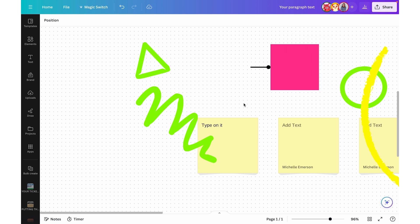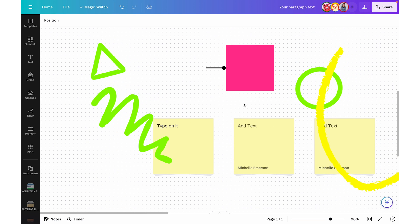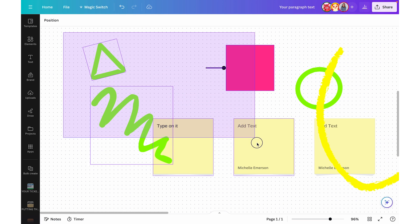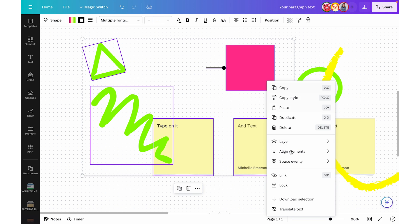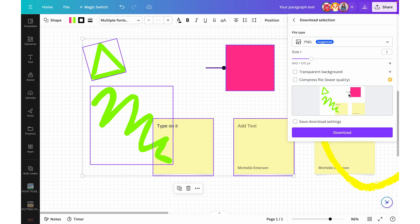A really cool feature is that maybe only part of the whiteboard is relevant. You can click and drag to select the part of the whiteboard you want to export, then right-click and choose 'Download selection.' It will bring back up that window, but you'll notice it will only export those selected elements as an image or a PDF.